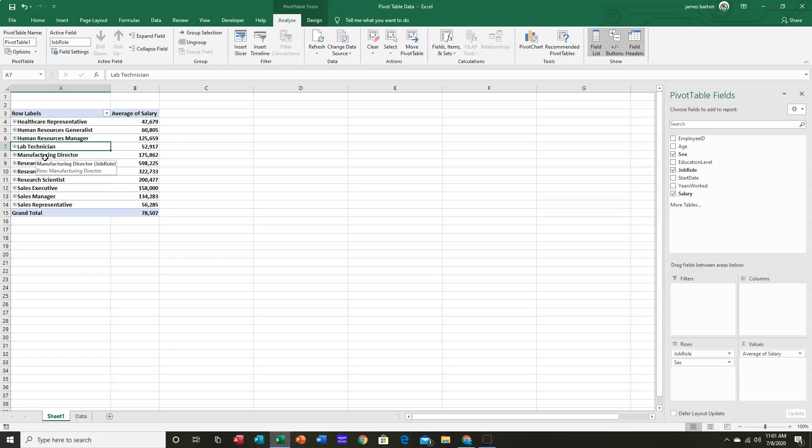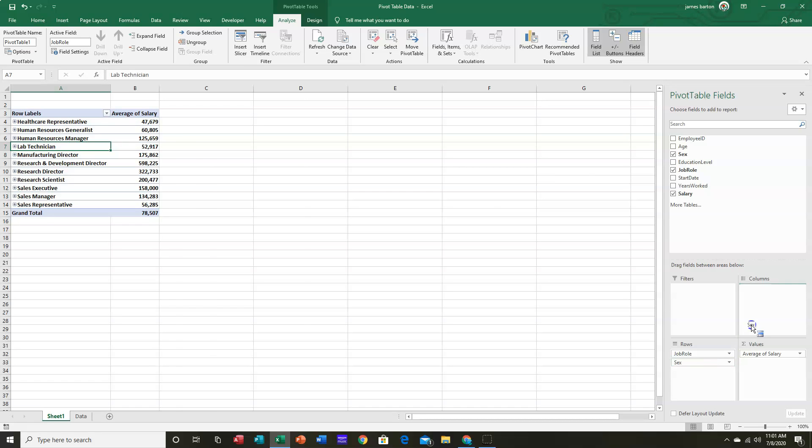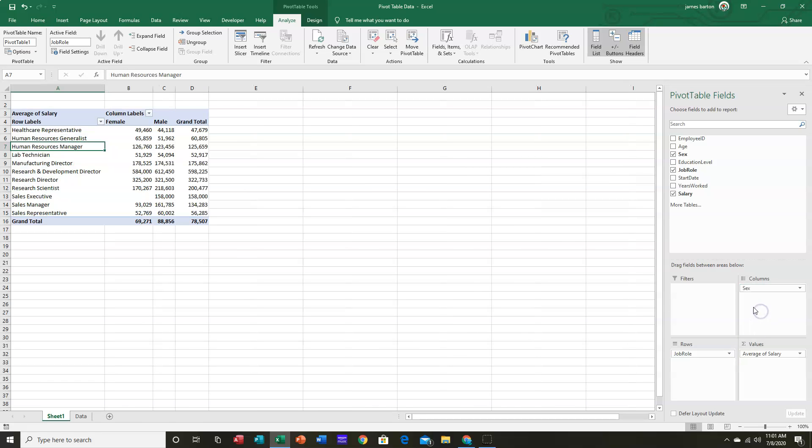Another option would have been, because the sex field includes only two options, put it in columns. And now we can see, at a glance,